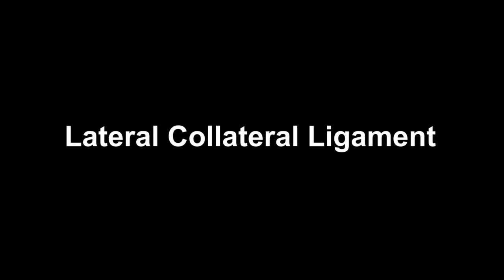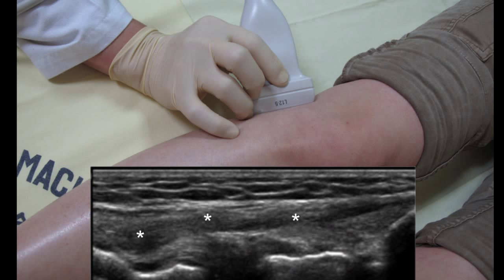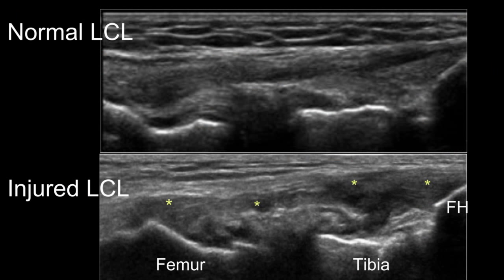The lateral collateral ligament lies between the apex of the fibula and the lateral femoral epicondyle. This ligament's properties and its oblique orientation make it hypoechoic under ultrasound. Lateral collateral ligament injuries are much rarer than medial collateral ligament injuries. An injured lateral collateral ligament appears under ultrasound as thickened and/or uneven, or as a disrupted band.